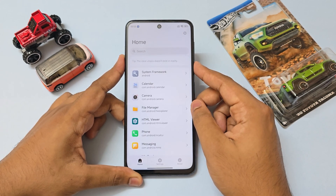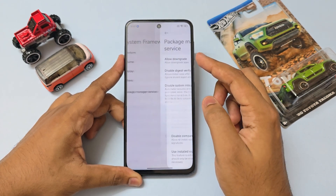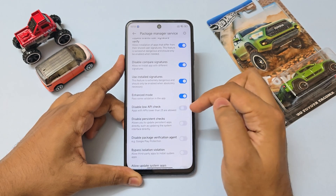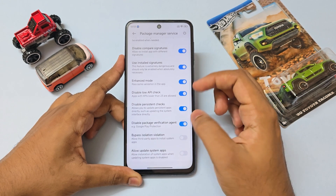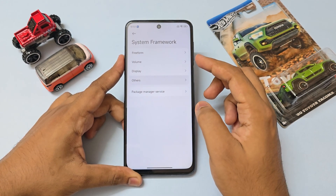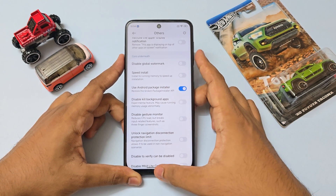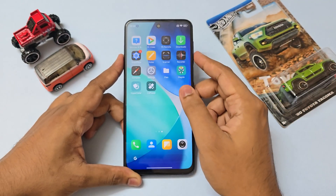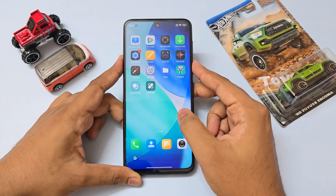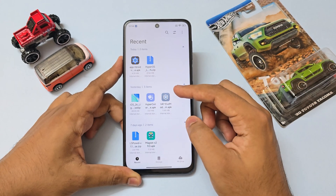If you have any crashes, go to system framework, package manager service and enable everything you see there. This will allow us to install modded system apps and downgrade them if needed. Go back, go to others, scroll down and enable use Android package installer, so if you have MIUI installer it will not intervene. That's how you set up your device for installing modded system apps.